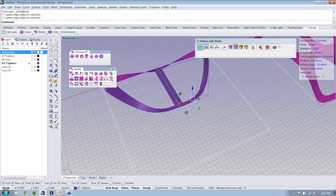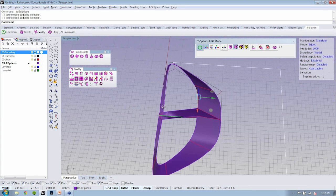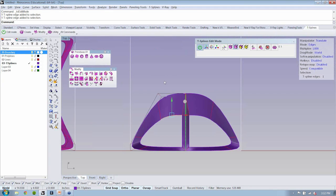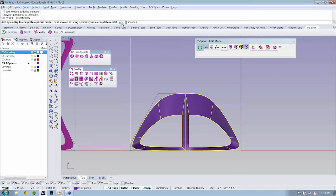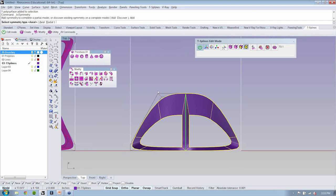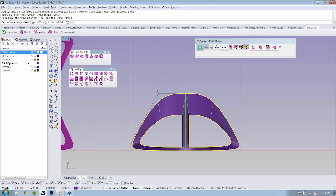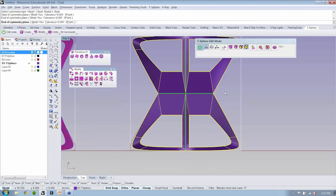That symmetry does not have to exist only in one axis. If you want, you could select and add another line of symmetry — axial, for instance — and it will build out the rest of that geometry for you.